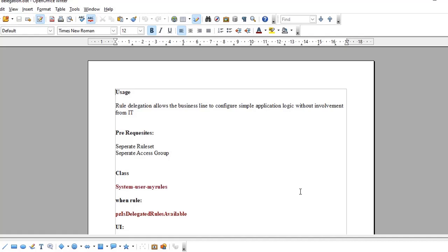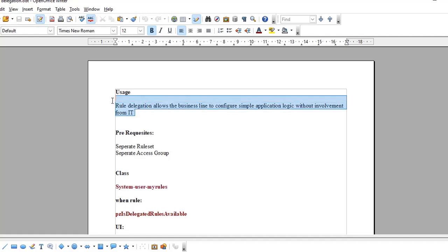There will be some business managers or manager technical team where we will be delegating those rules and they will configure on their own without intervention of IT team. This is what rule delegation is about. For rule delegation we need a separate rule set and separate access group.